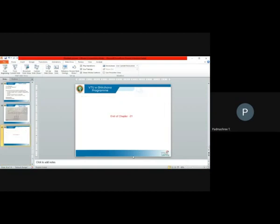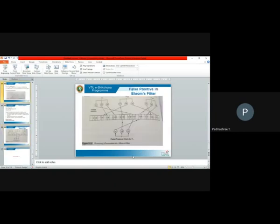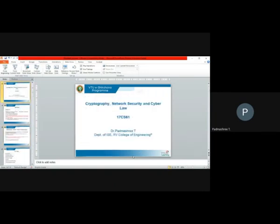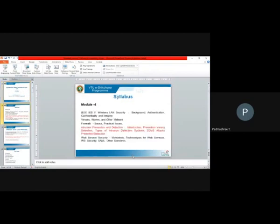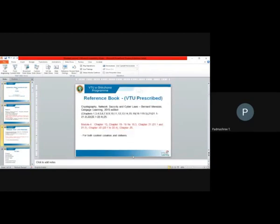That is the end of chapter 21 on intrusion prevention and detection. In the syllabus, sections 21.1 and 21.2 cover the entire content for this module.